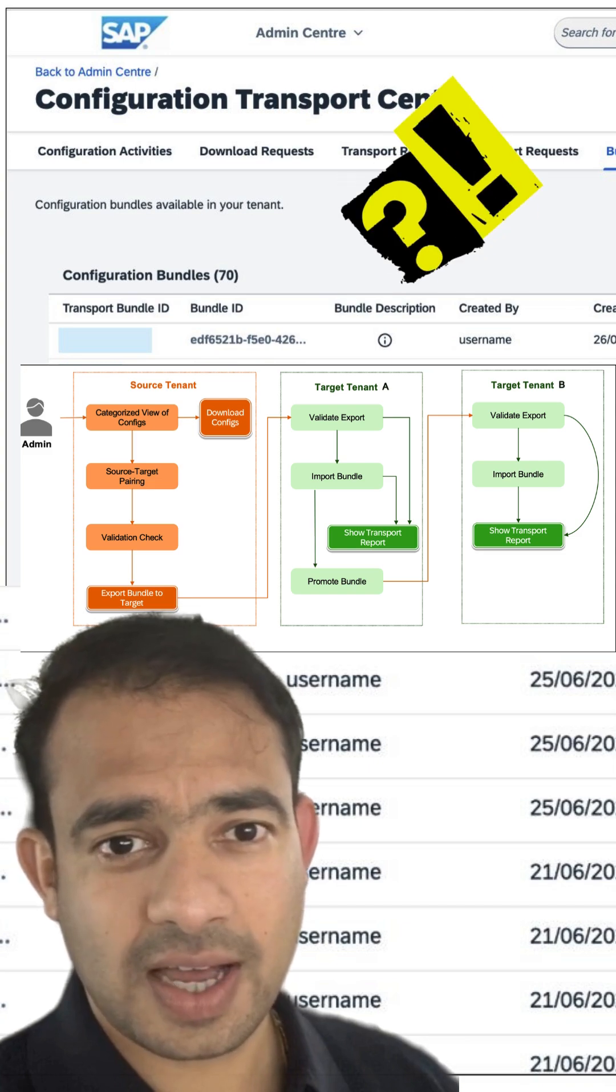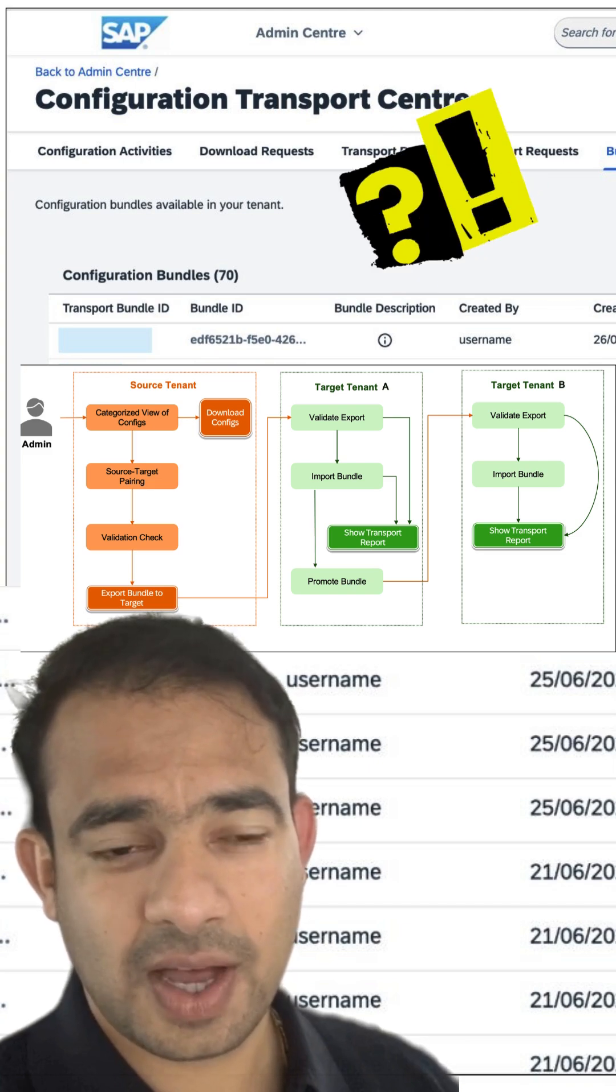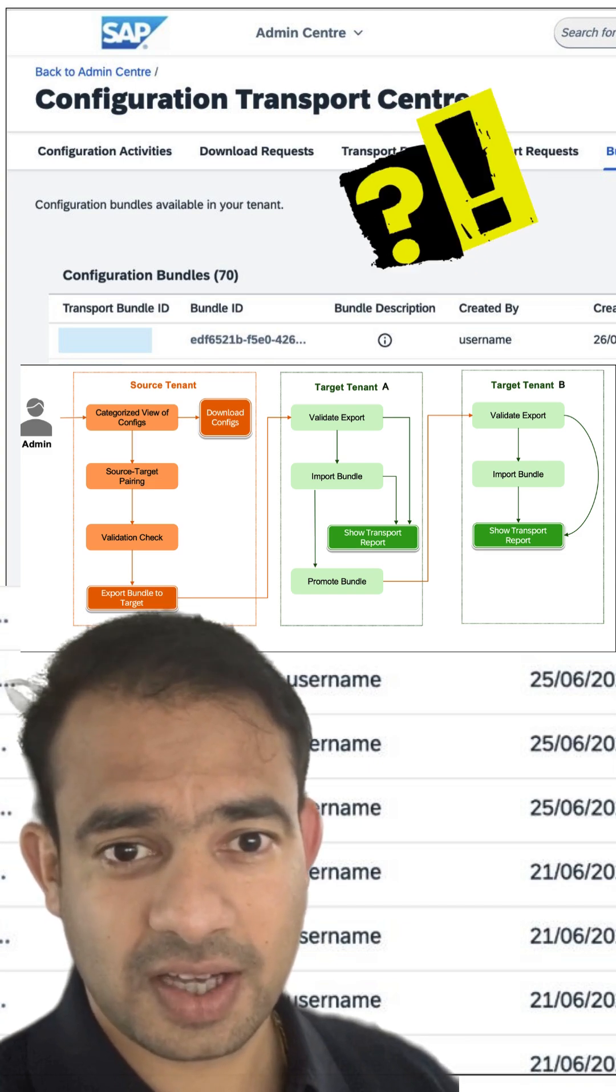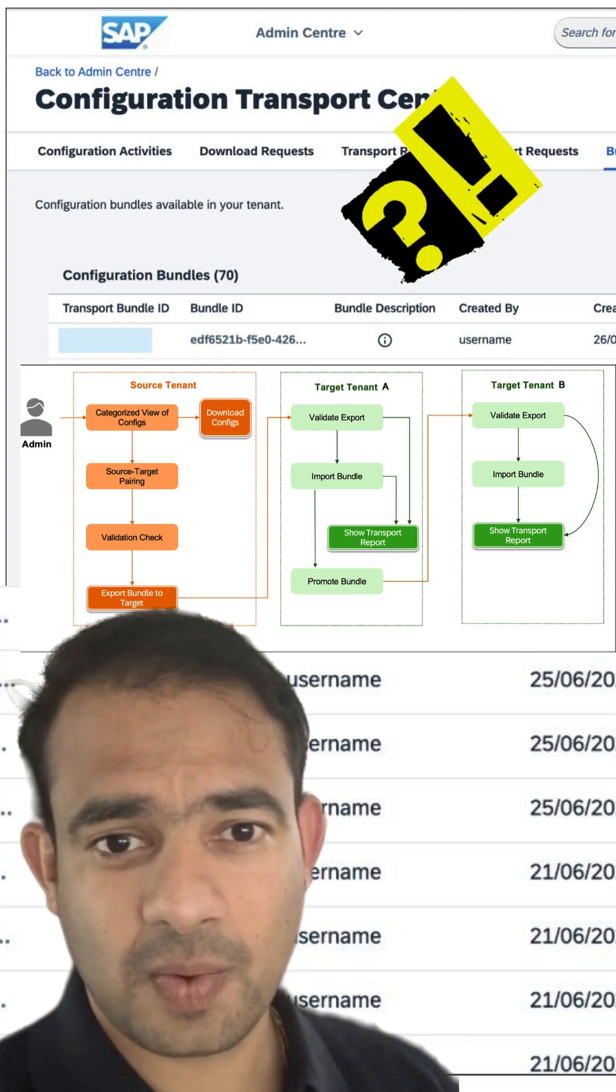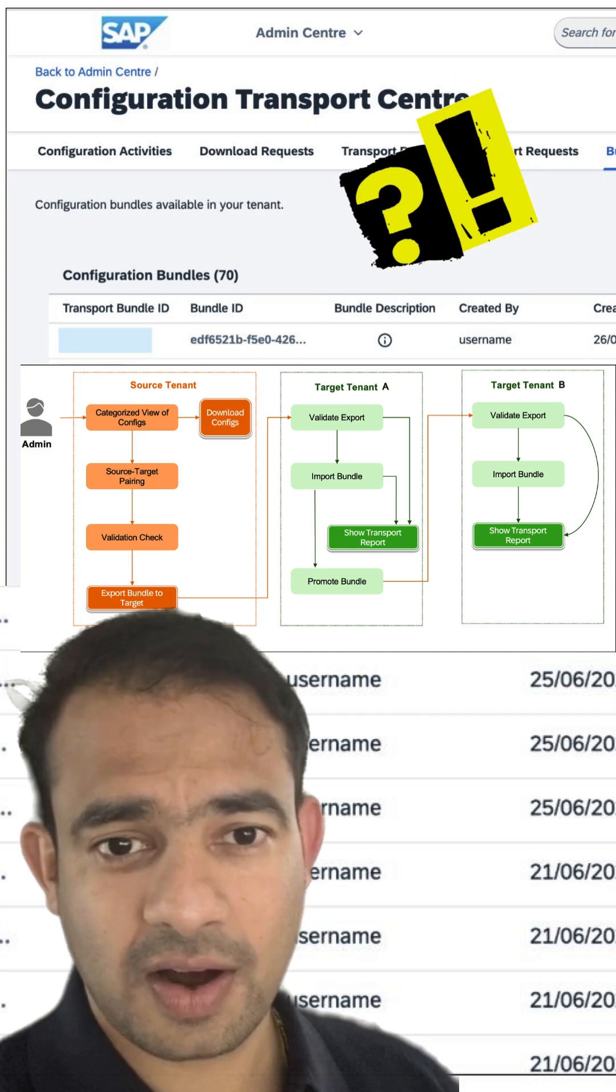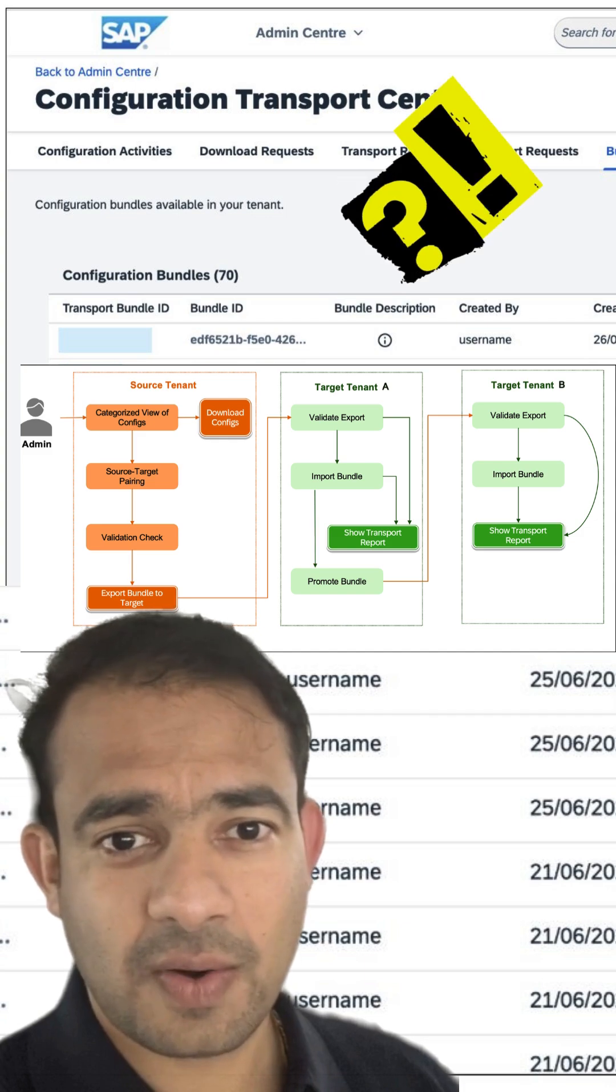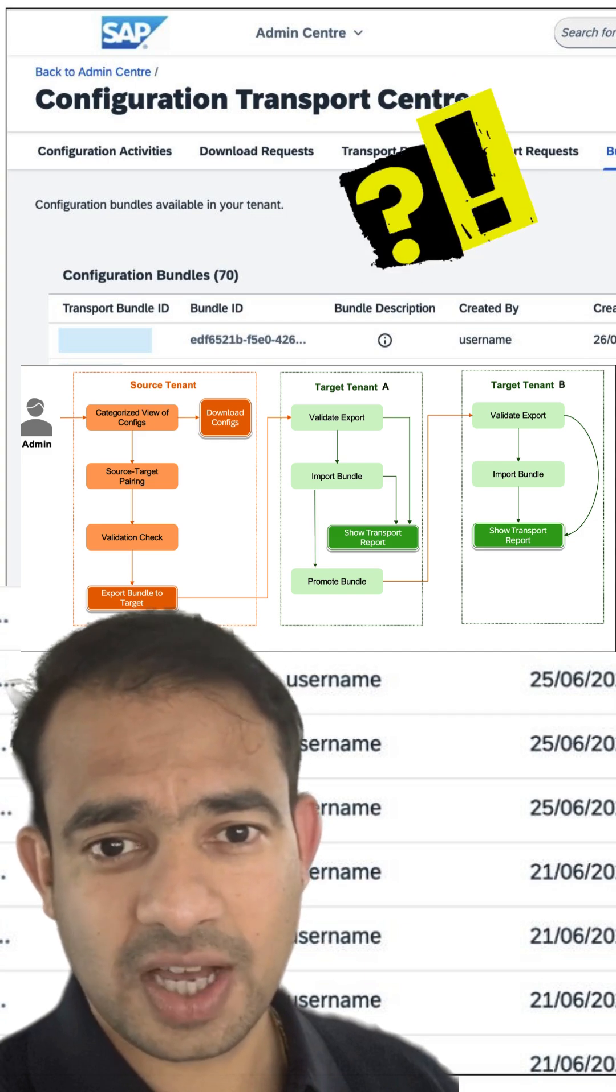Hey everyone, today let's simplify something every SAP SuccessFactors admin wishes worked better: Configuration Transport Center.